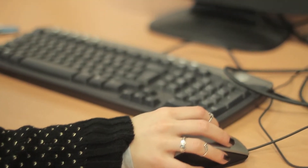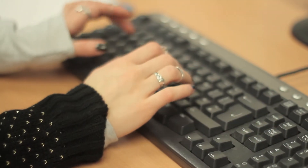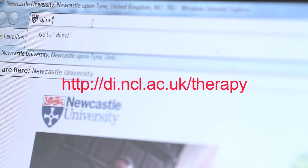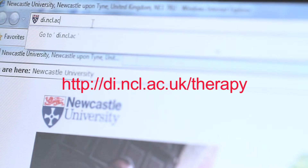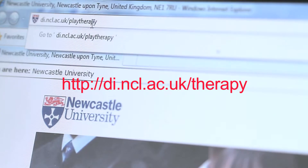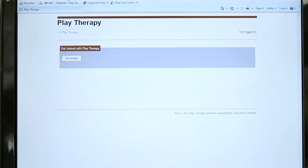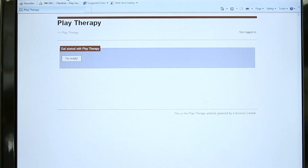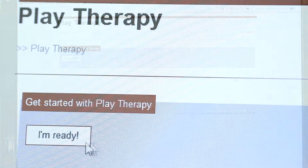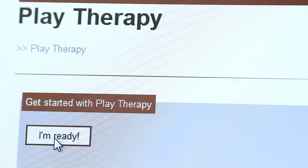To upload the data you've collected, you will need a computer with internet access. Open the web browser and type in the site address or URL as given. Once successful, you'll see the page saying "Get started with play therapy." Click on the I'm ready button.